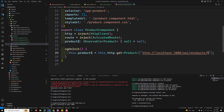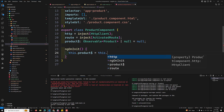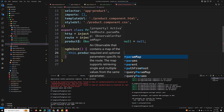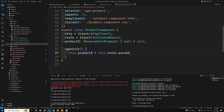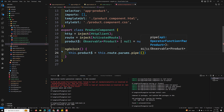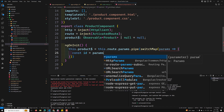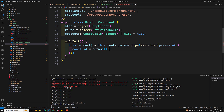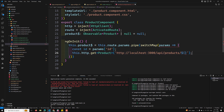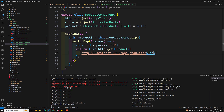Now this.product$ is equal to this.route.params — which returns an observable — dot pipe, and I need to use switchMap. The correct one is switchMap because if anyone changes, that will be the correct behavior. Here constant id is equal to params.id or params['id'] if you are getting issues. Then return this.http.get<Product> with the URL localhost:3000/api/product/ and the id directly.